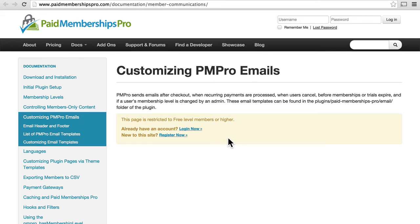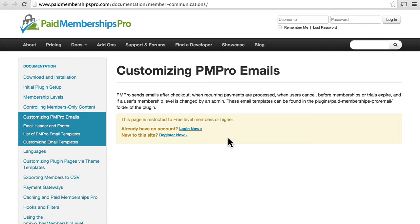And it says this page is restricted to free level members or higher. So we have to create an account and log in to see the documentation. But it is free. This is an excellent example of Paid Membership Pro's ability to create free memberships. This way, you get information from people: their name, their email address, that sort of thing, so that you can stay in touch with them.